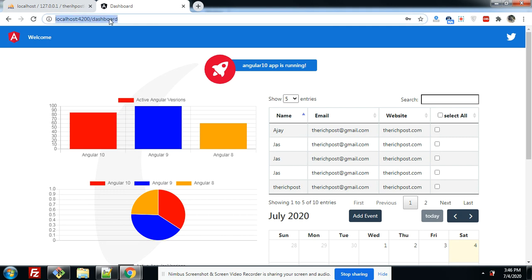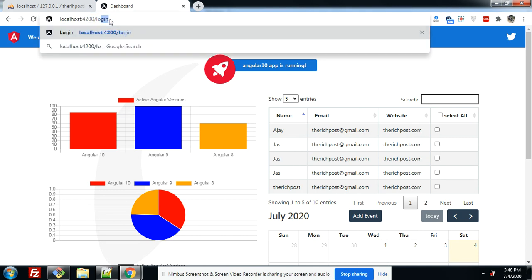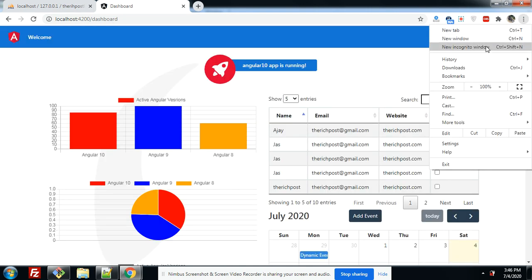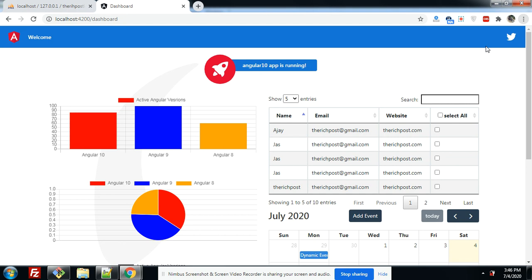When I write the login URL it redirects to the dashboard page because I am already logged in. Now I will show you a simple user login example, so let's open a new private window. I am now going to log in with a simple user — you will see a different page for the normal user.